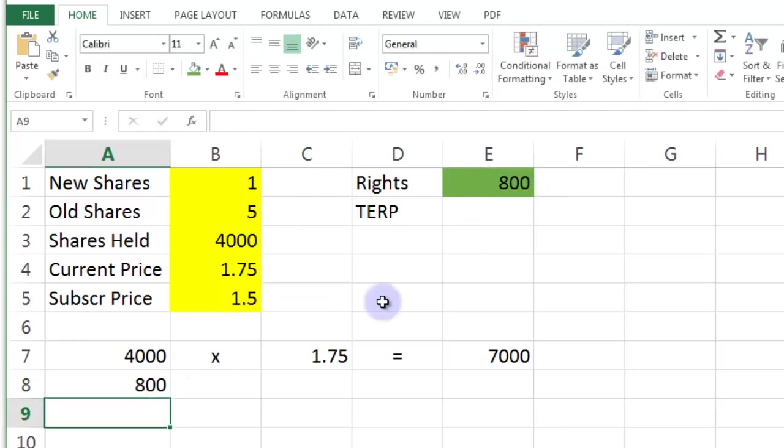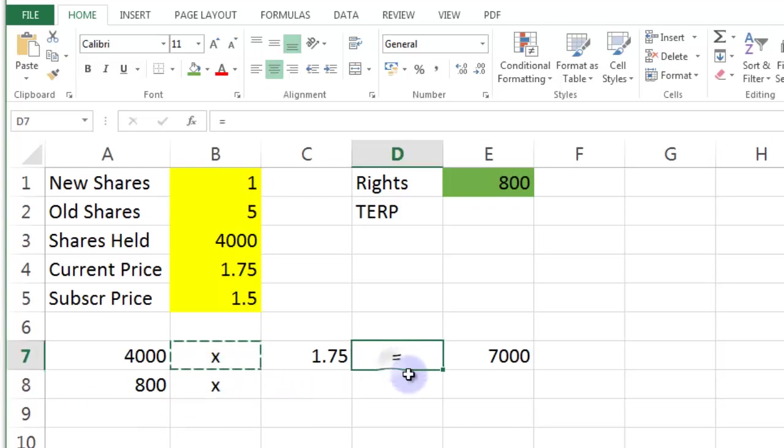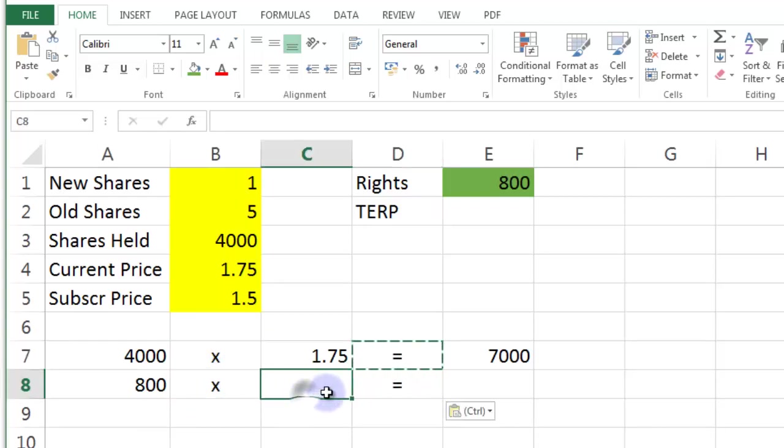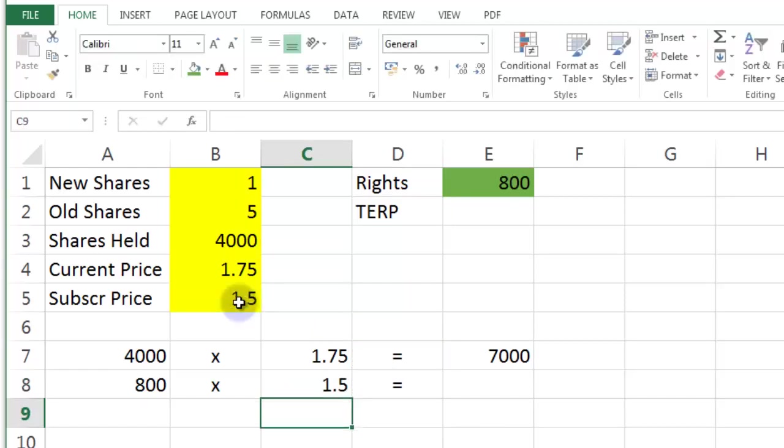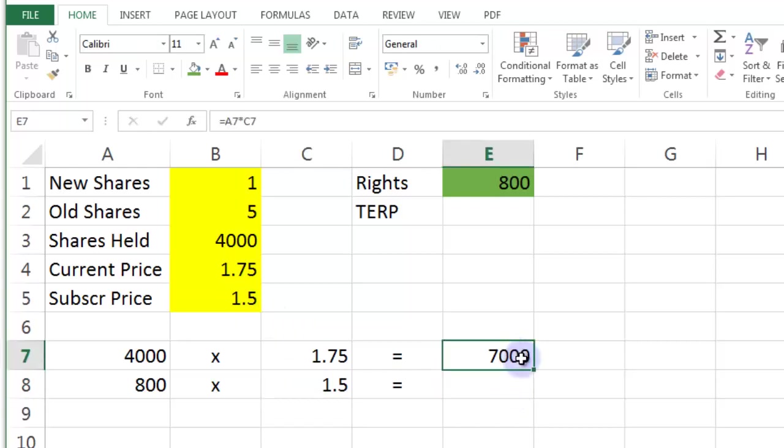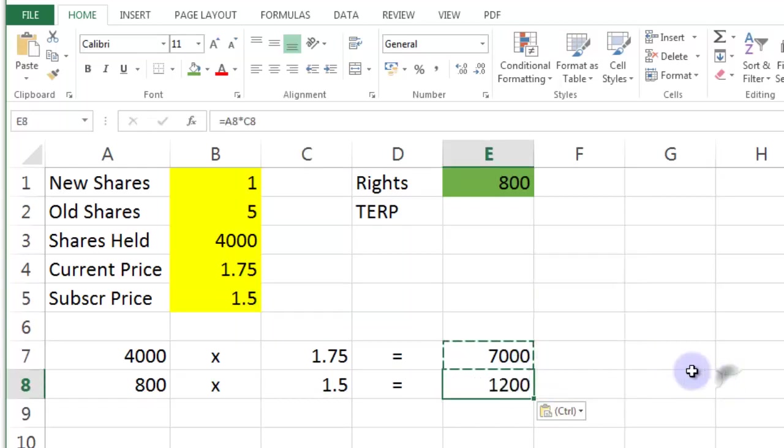And let's just copy these two fields down. Copy this field down. And this is going to be equal to the subscription price of $1.50. And this should be the same calculation. There we are.